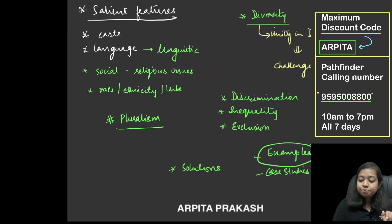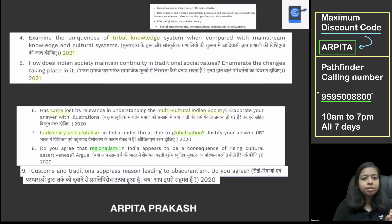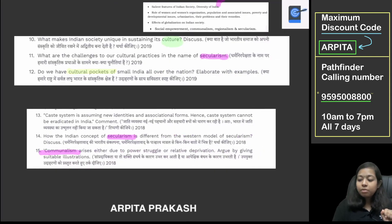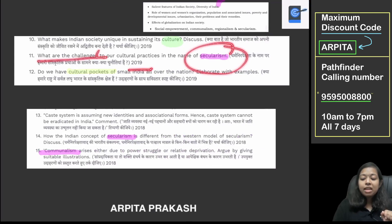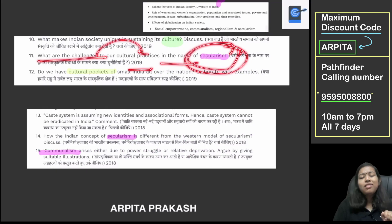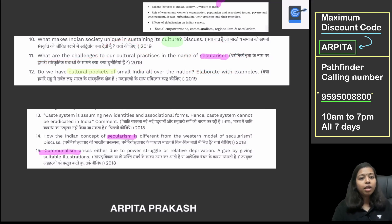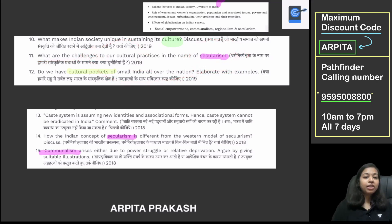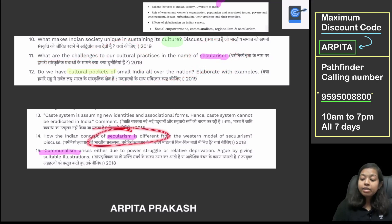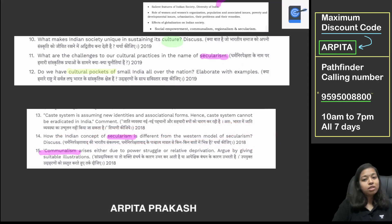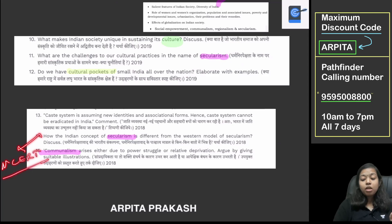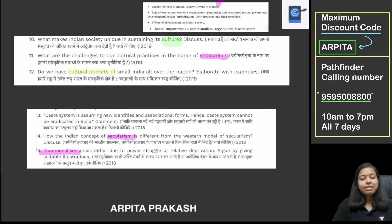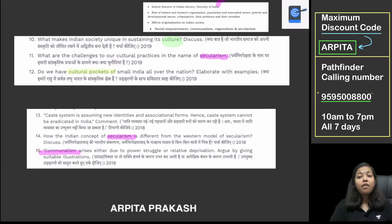The 2019 question asks: 'What are the challenges to our cultural practices in the name of secularism?' Then the 2018 question directly asks how Indian and Western models of secularism differ. That topic is covered in the Class 11 Political Science NCERT — 'Political Theory' — where Indian versus Western secularism is clearly given as a full heading. So this is how you can prepare these topics.